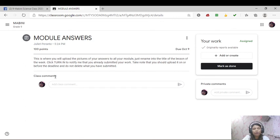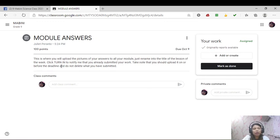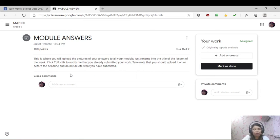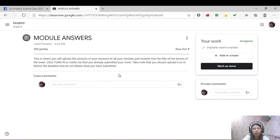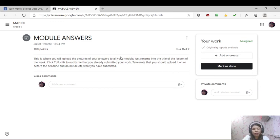Your module came from your school. So read the instruction. This is where you will upload a picture of your answers to all your module. Just rename it into the title of the lesson of the week. Click turn in to notify me that you already submitted your work. Take note that you should upload it on or before the deadline and do not delete what you have submitted. So rename it. If our lesson is about respiratory and circulatory system, just name it that way. If our lesson is all about genetics, genetics will be the title. The title of your module depends upon our lesson.